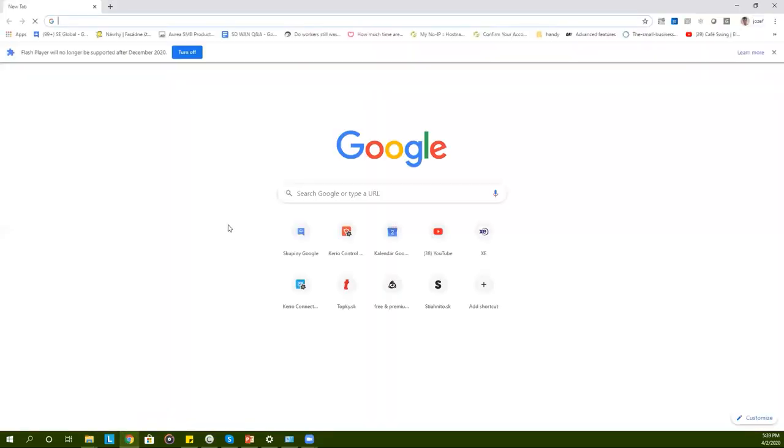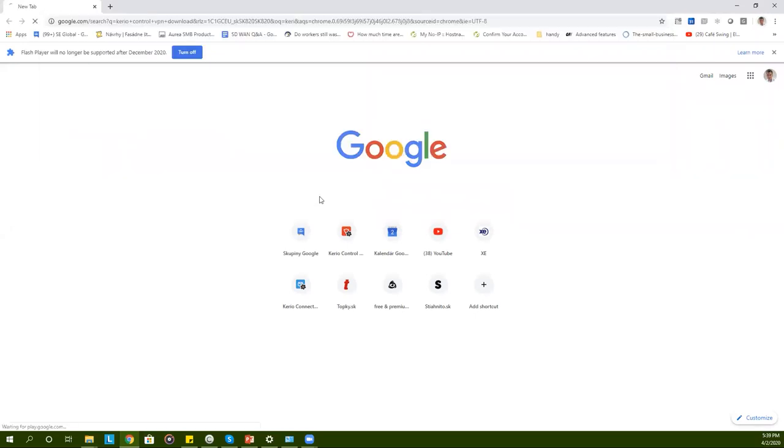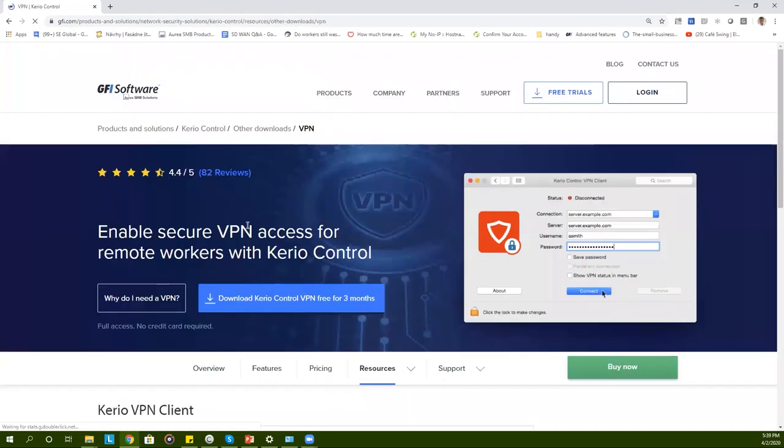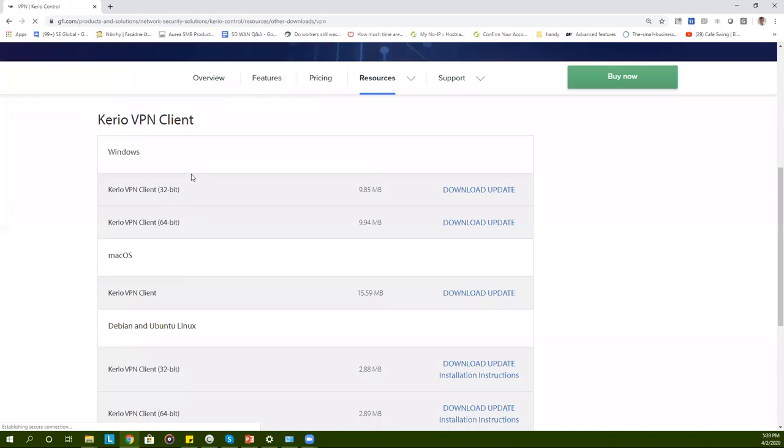You can download the Kerio control VPN client from our website. You can start on Google simply typing in Kerio control VPN download. On our website you can choose among three different options.